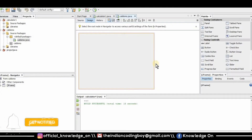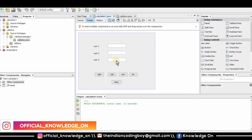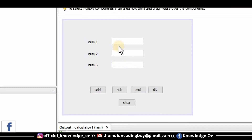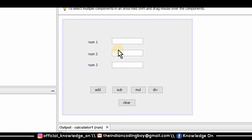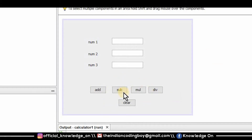My JFrame form is now created. If you observe the previous model, you will notice I have three text fields, five buttons, and three labels. The first two text fields are used to scan the user inputs. The labels represent what each component is, and the five buttons perform specific operations — the first four buttons handle addition, subtraction, multiplication, and division, while the clear button clears the text fields.